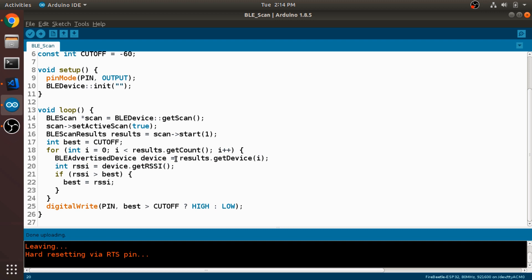Next we're calling this getRSSI method on the device, which is going to return the signal strength. Now the signal strength is going to be a negative number. And the closer it is to zero, the stronger the signal is. The further it is into the negative numbers, the worse the signal is.